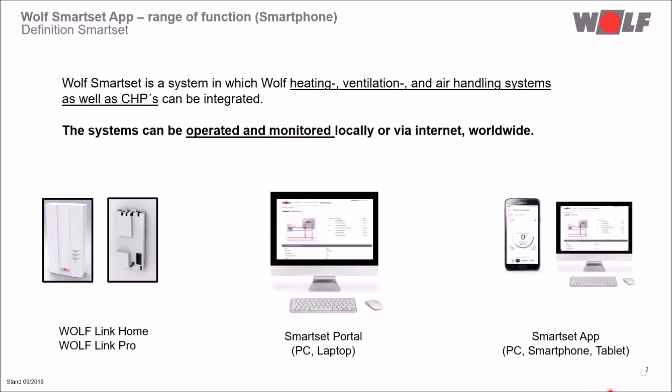An interface module, Wolf Link Home or Wolf Link Pro, is required for integration.